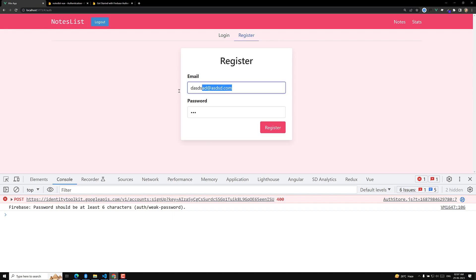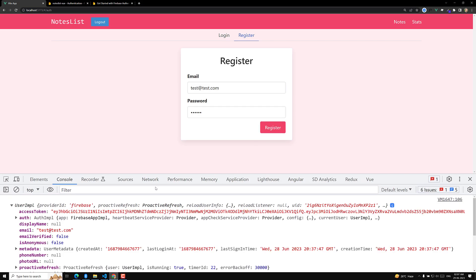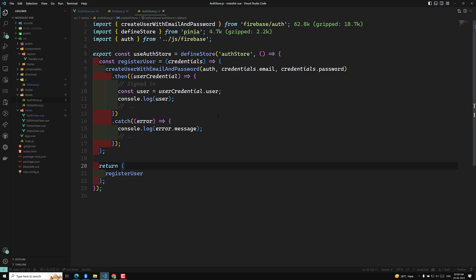Now let's try with a valid email and a correct password of at least six characters — for example '123456'. Click Register. We are now successfully registered. We can see the response including the access token, which can be used for API calls, and the user ID (`uid`), along with all the user details including email. When registration is successful, Firebase automatically logs the user in — there is no need to log in again with the same credentials.